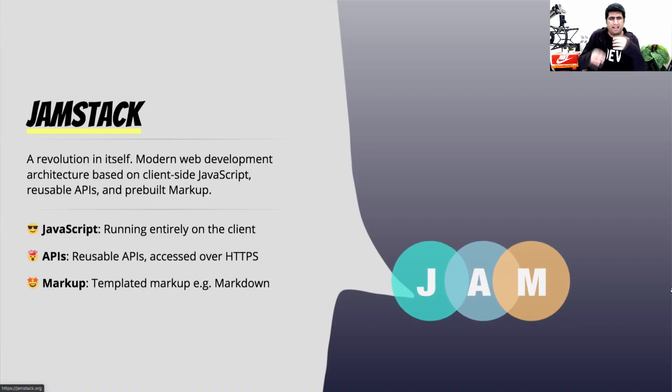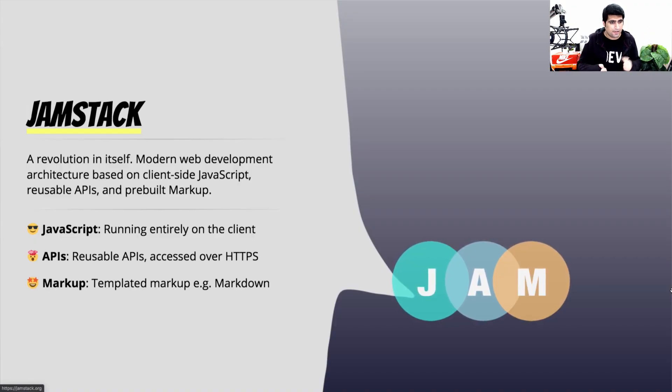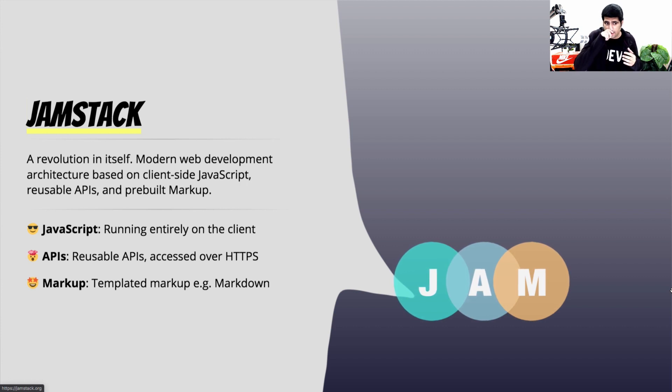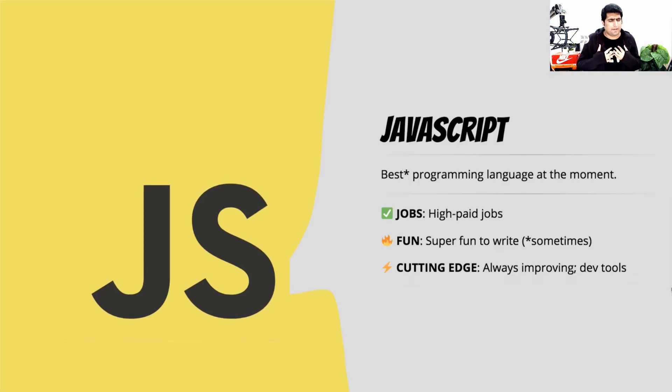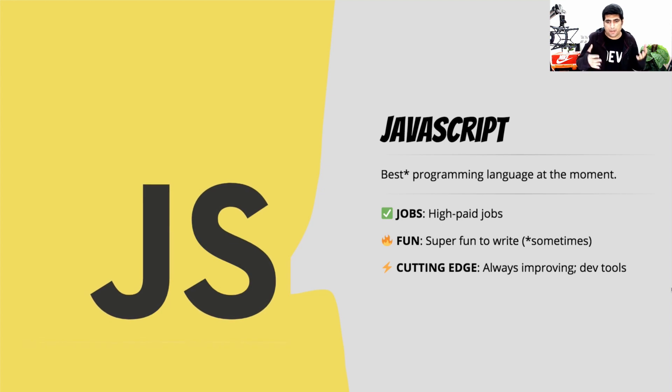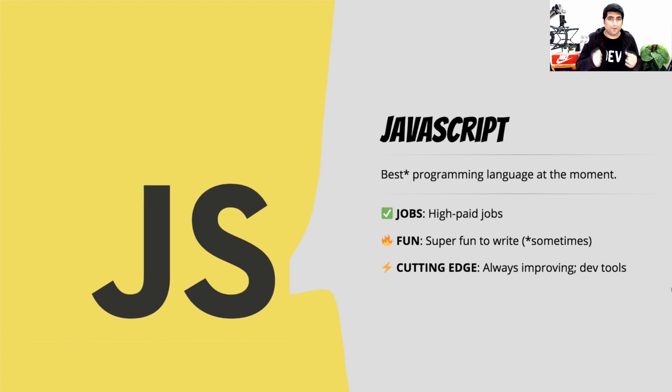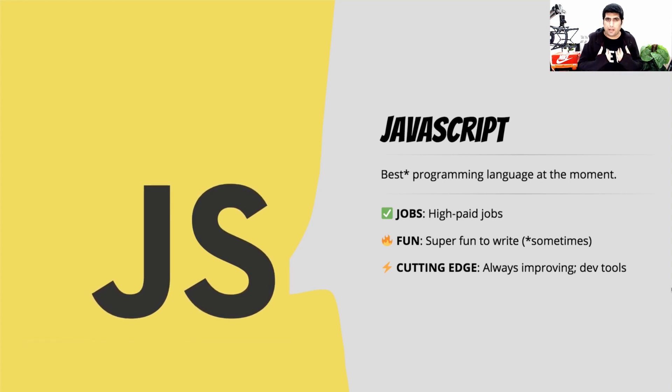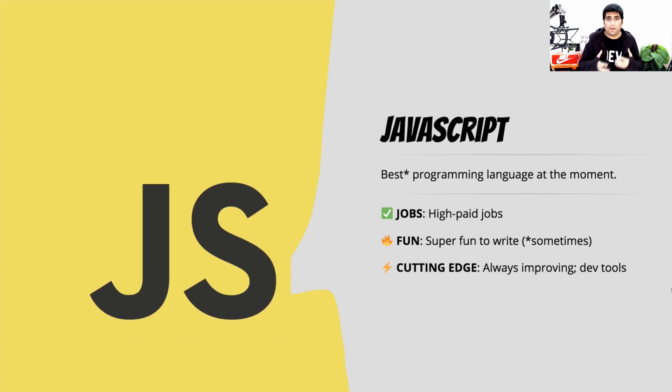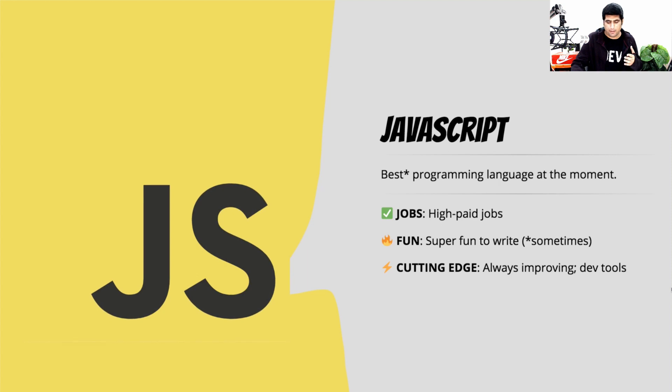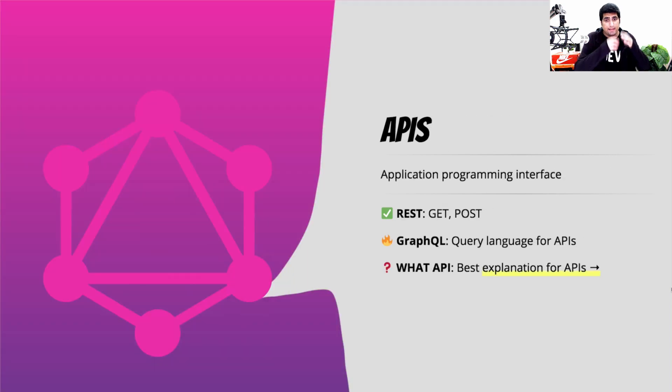Here came the JAMstack, a revolutionary stack that I really love. You know, it has the JavaScript, APIs, and markup thing covered. For example, for me, I love JavaScript. It has its quirks. It is sometimes really fun to work with. And it is a language of choice for me. So either frontend or backend, I wanted to write code in JavaScript.